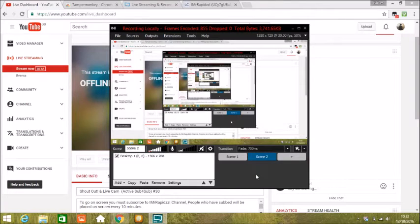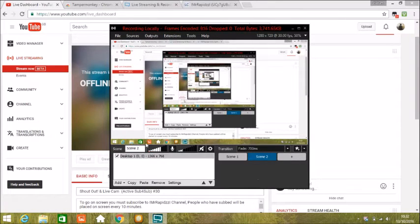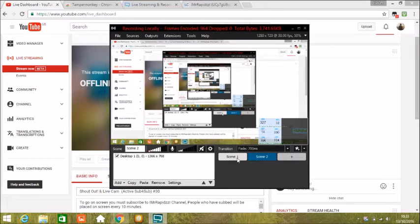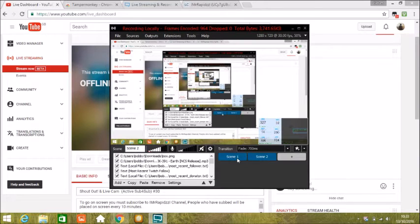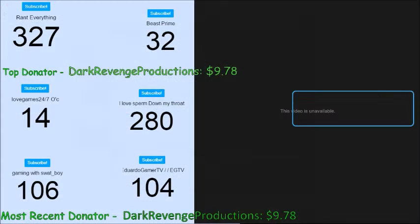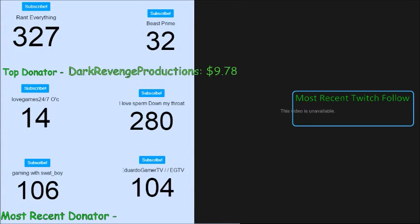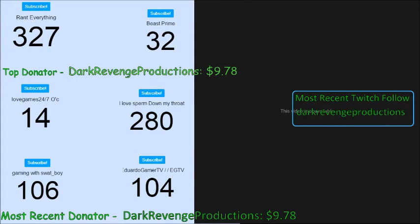Yo what is up guys, so I'm going to show you today how I make my live stream shout out. This is what my live stream shout out looks like, I'm going to show you how I do that.